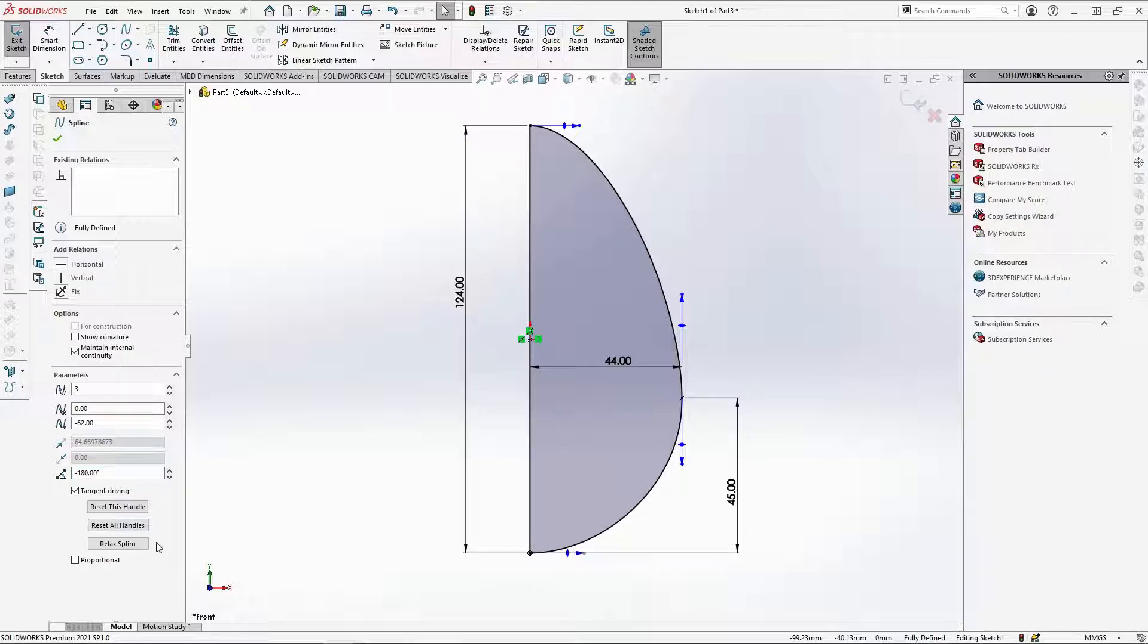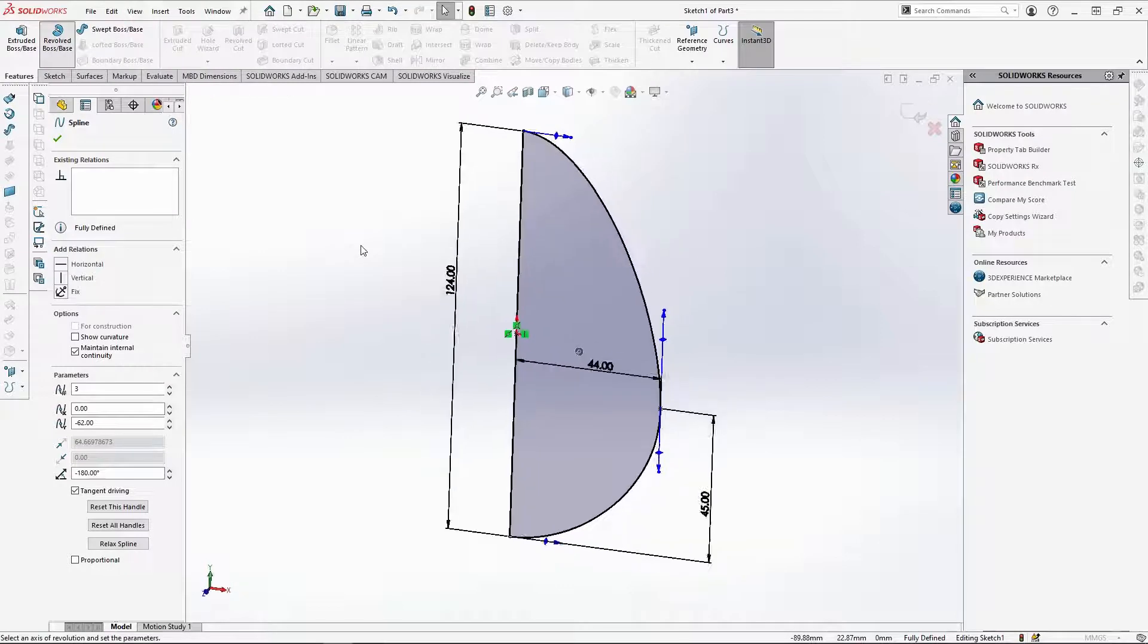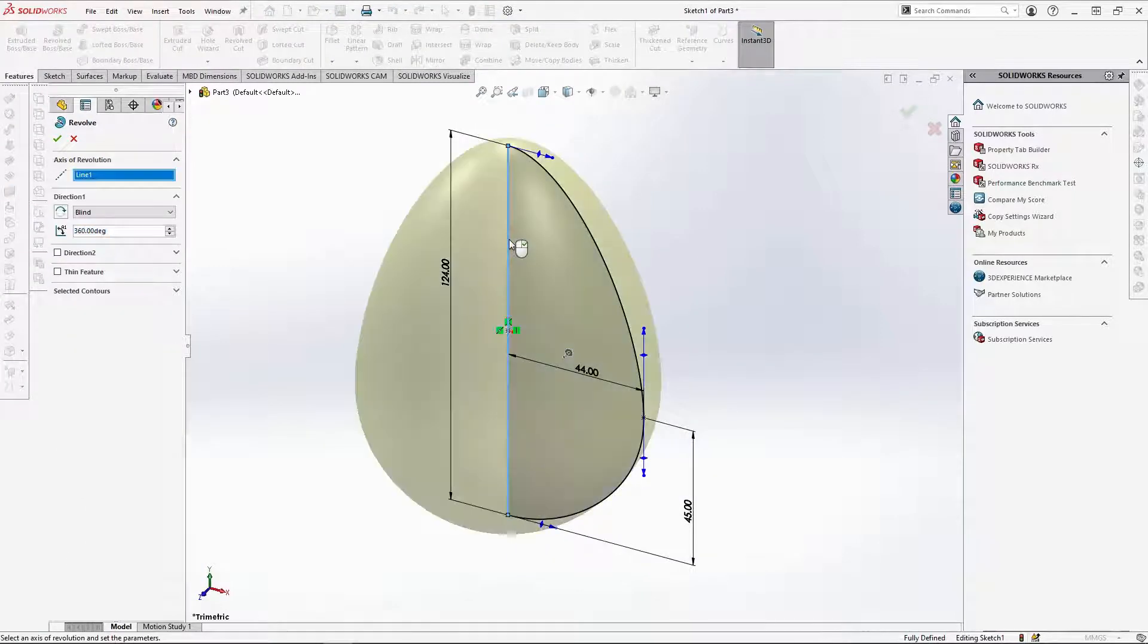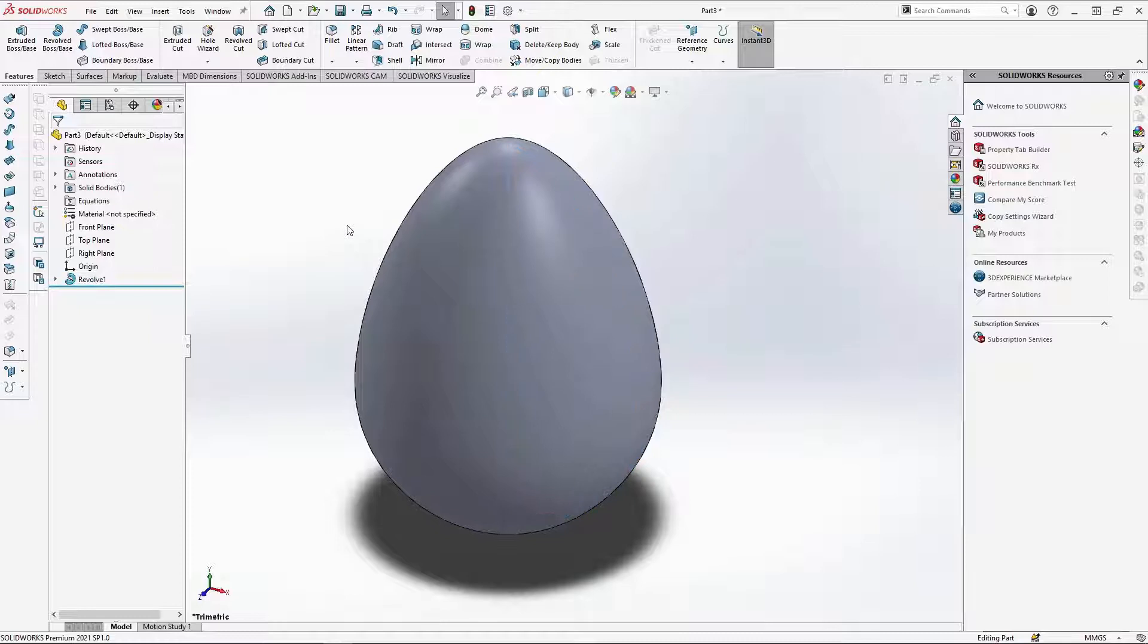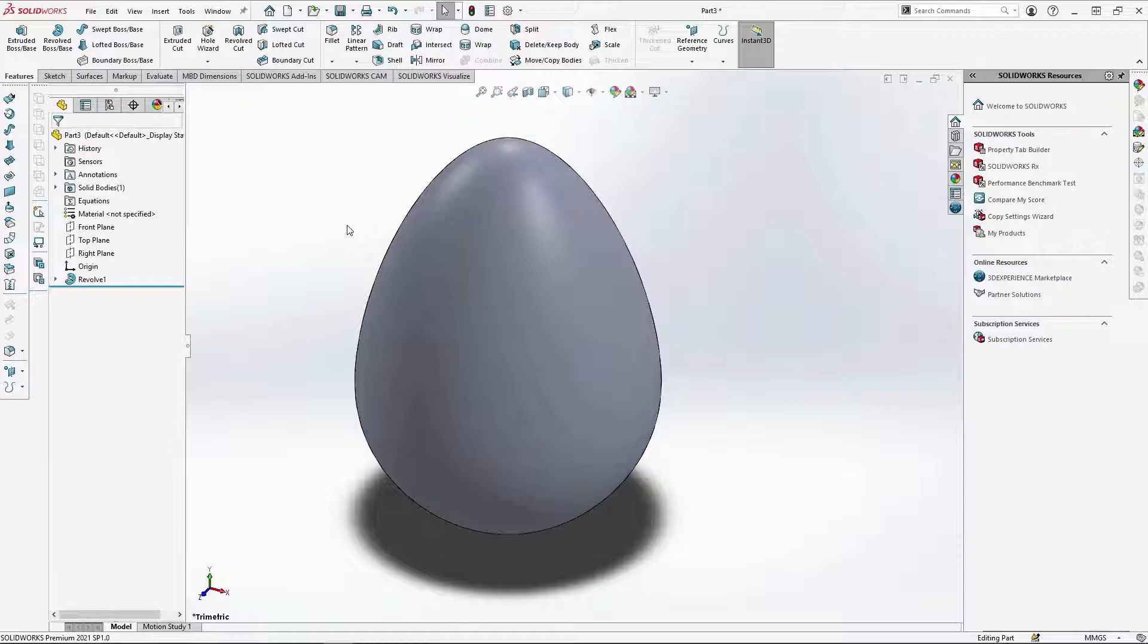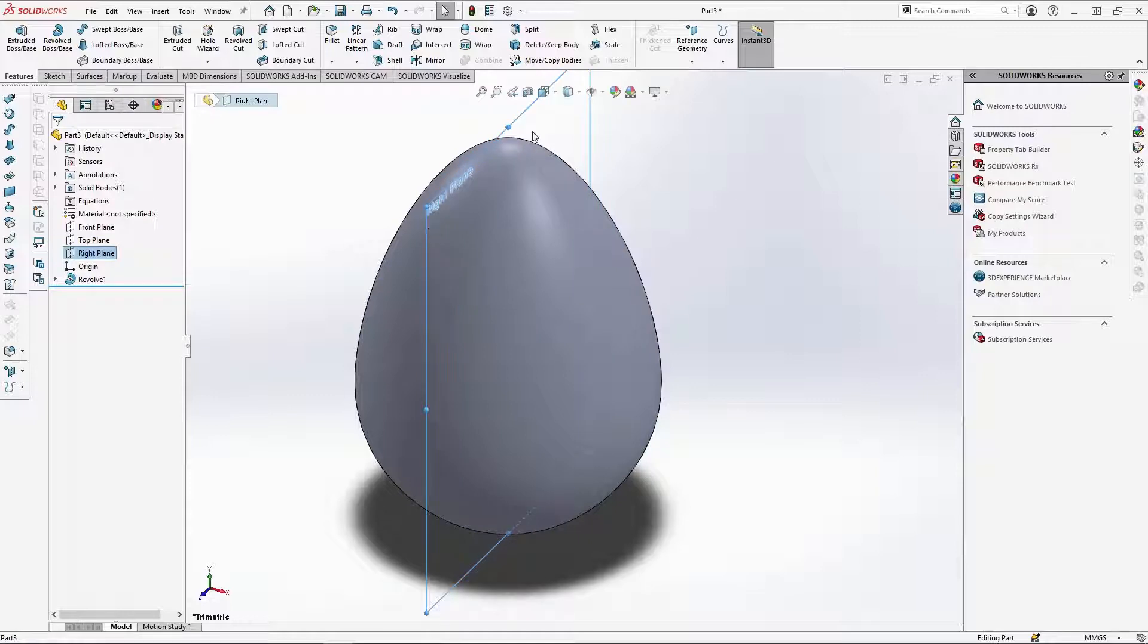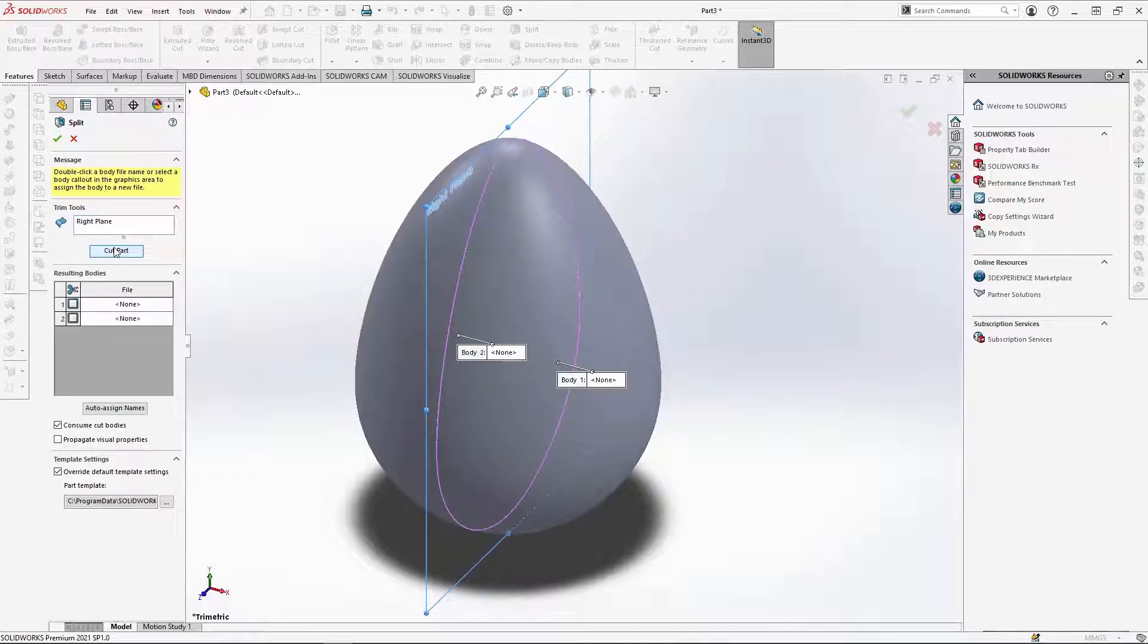Now I can use revolve, selecting this axis for the revolution. I'm going to use the split tool to get half of the egg. I could have revolved the egg 180 degrees, but the shell operation doesn't seem to work this way. So, selecting the right plane and split under features. Select cut part. This cuts the egg down the middle from the right plane.